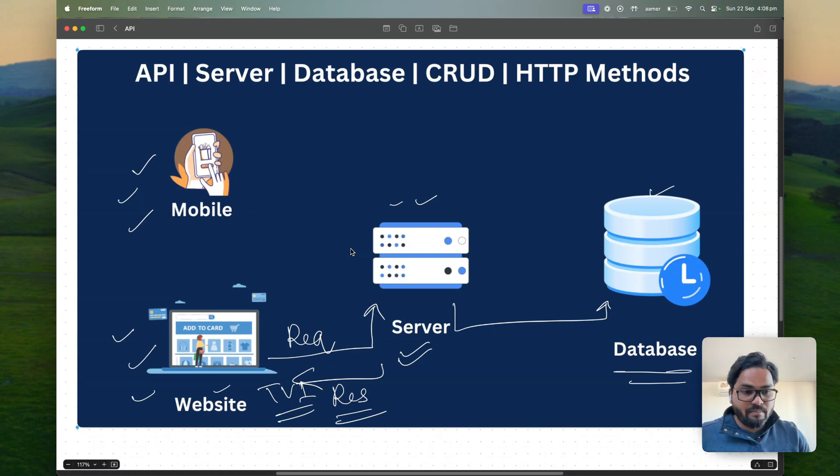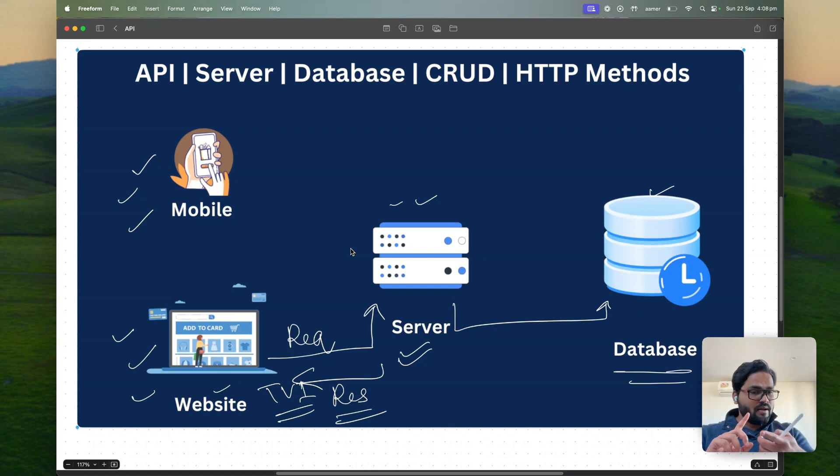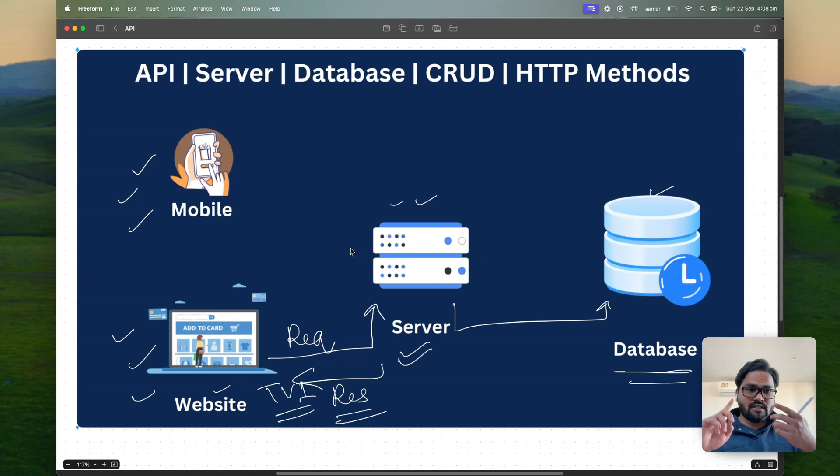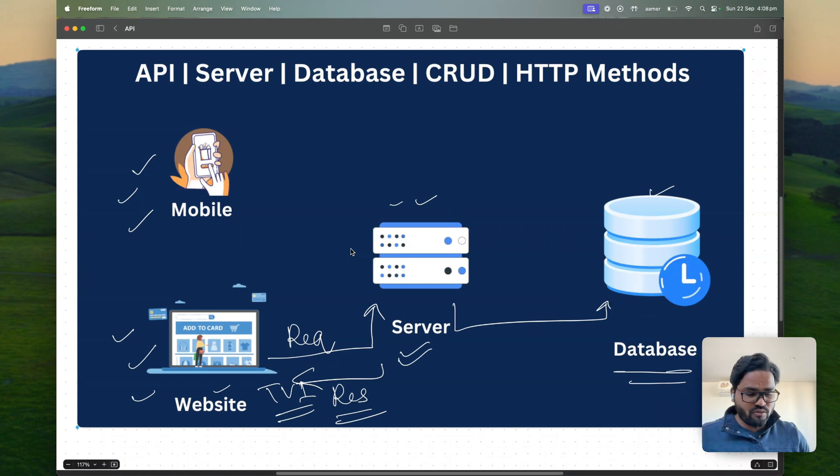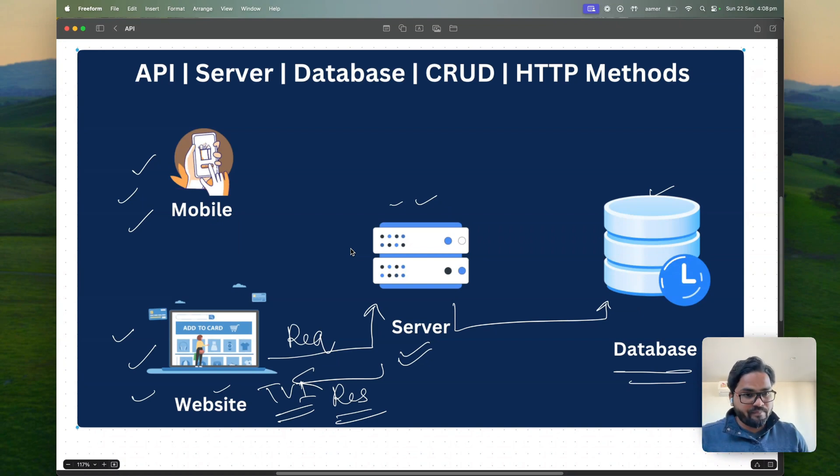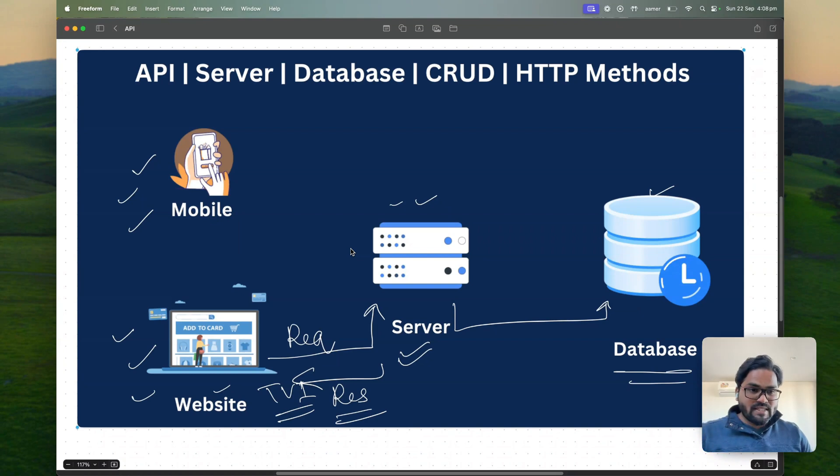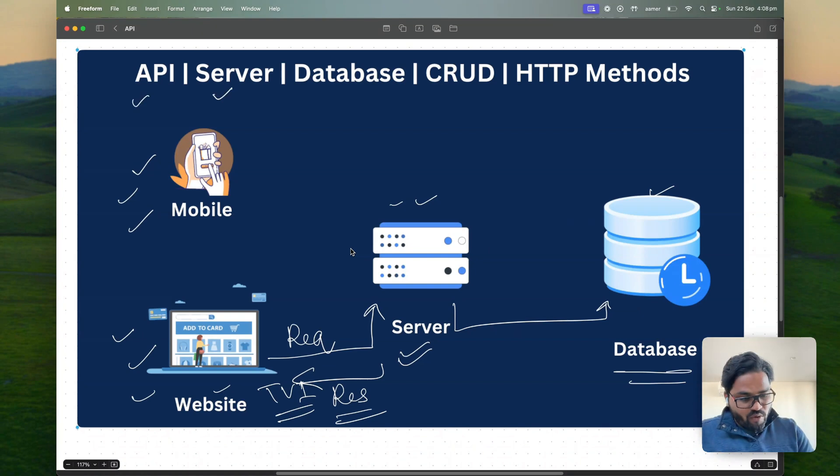So APIs can be built either on Java, Python, Node.js, anything, any programming language you can build the API there. Now you understood what is API, what is server, what is database.